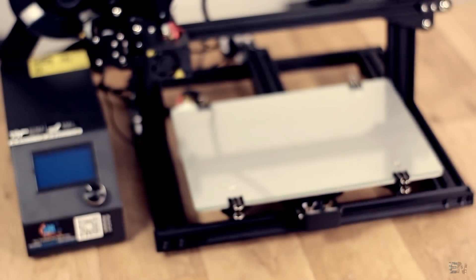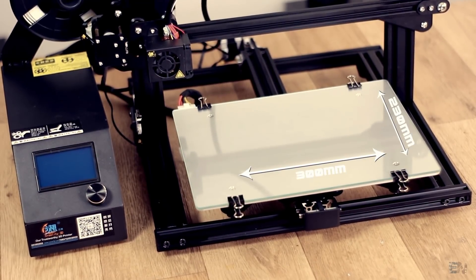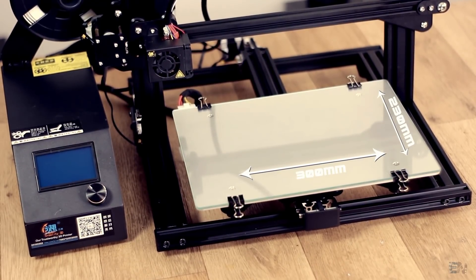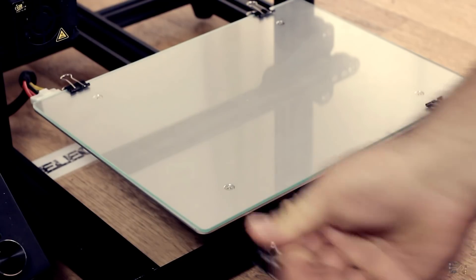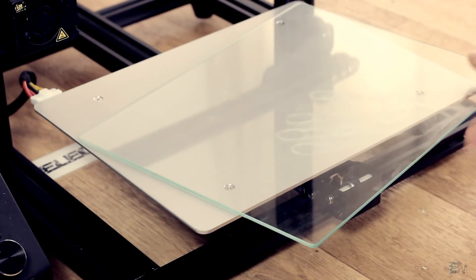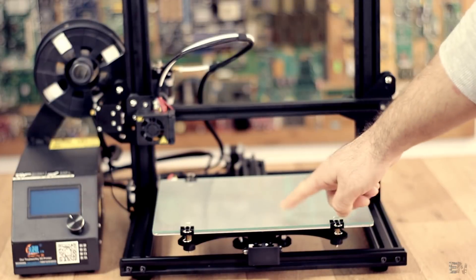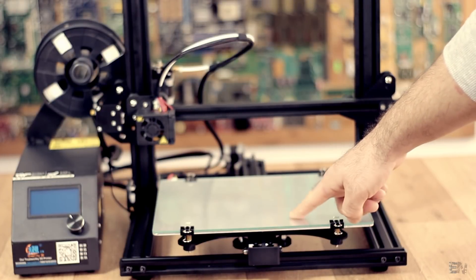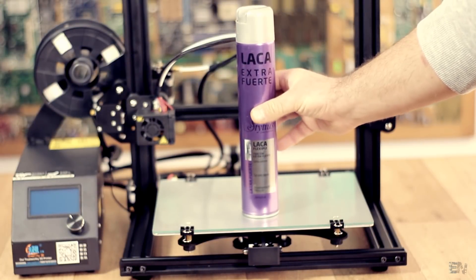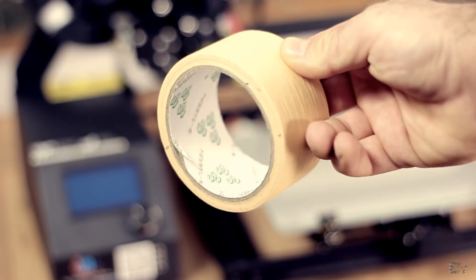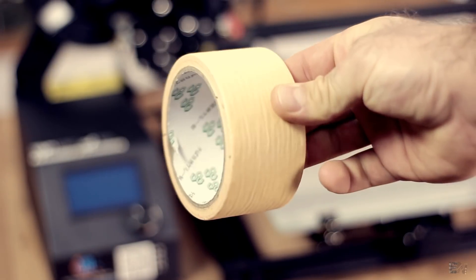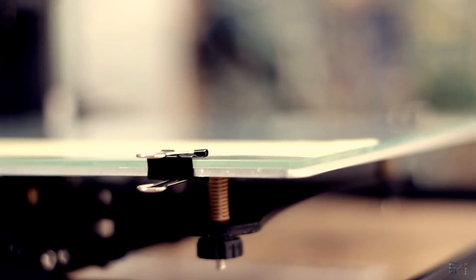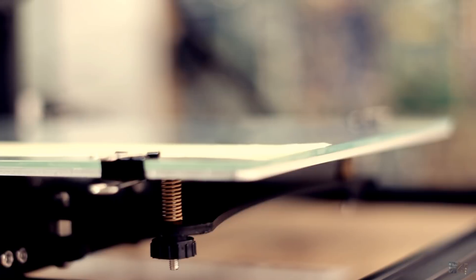This printer has a printing size bed of 300x230mm with both heated aluminum bed and removable glass, which is perfect. Some people prefer printing on glass and use hairspray to improve contact, and others will print using tape.